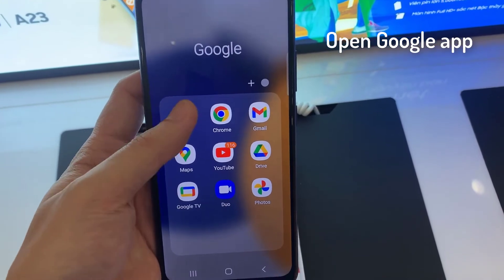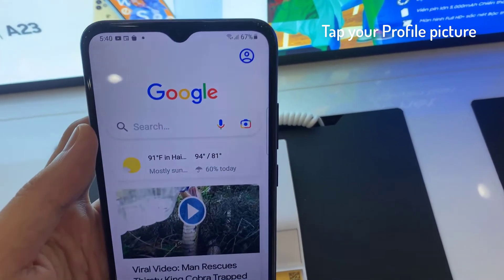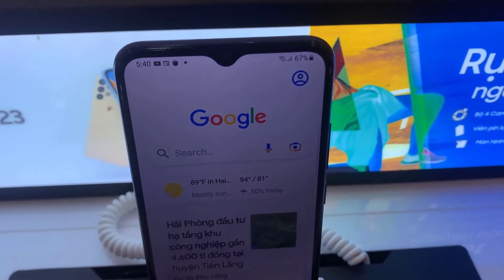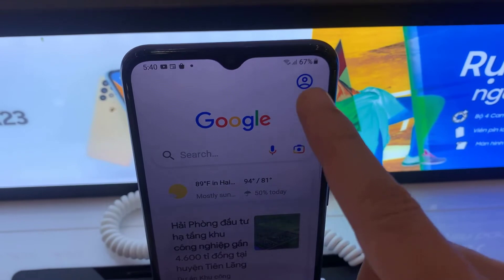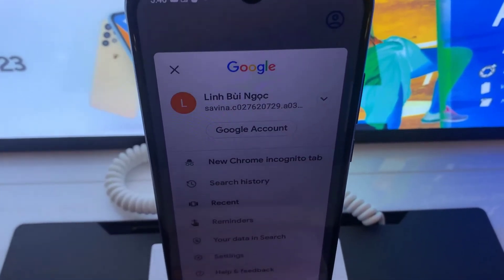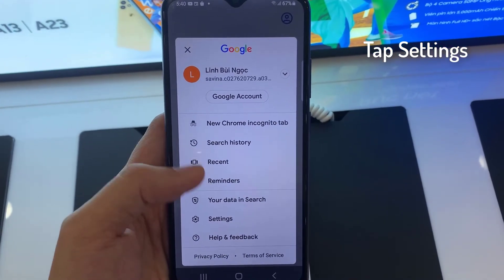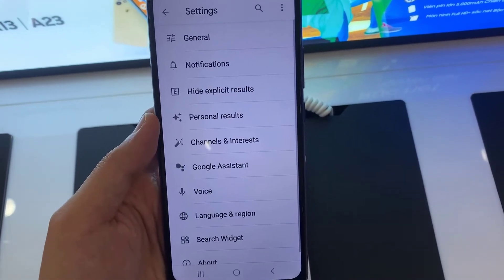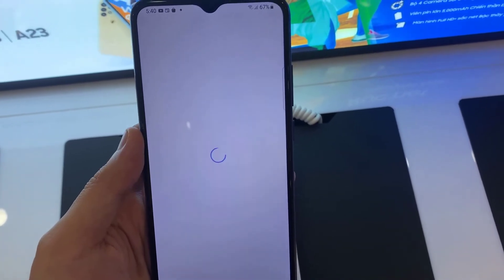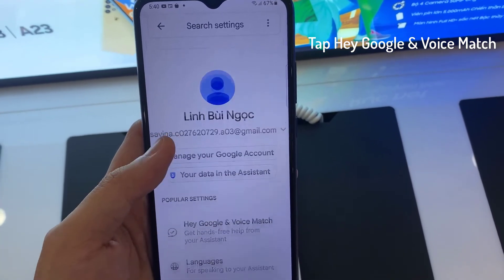First, you have to open the Google App. At the top right, tap your profile picture. Then tap on Settings. Tap on Google Assistant. Tap on Hey Google and Voice Match.